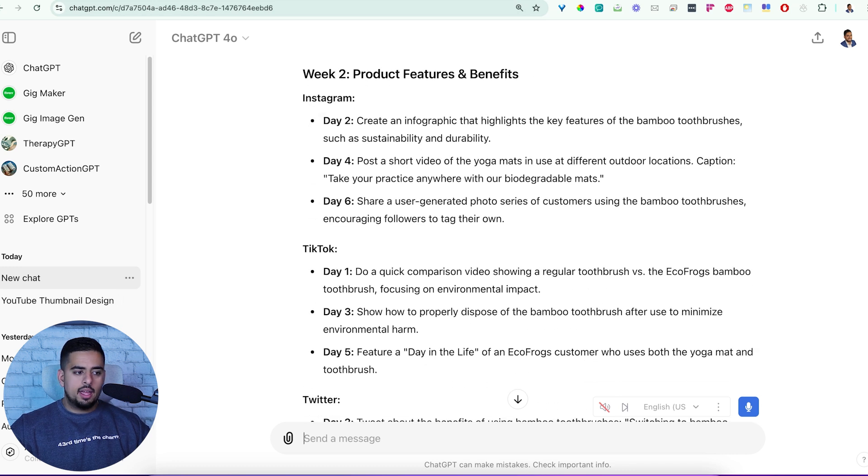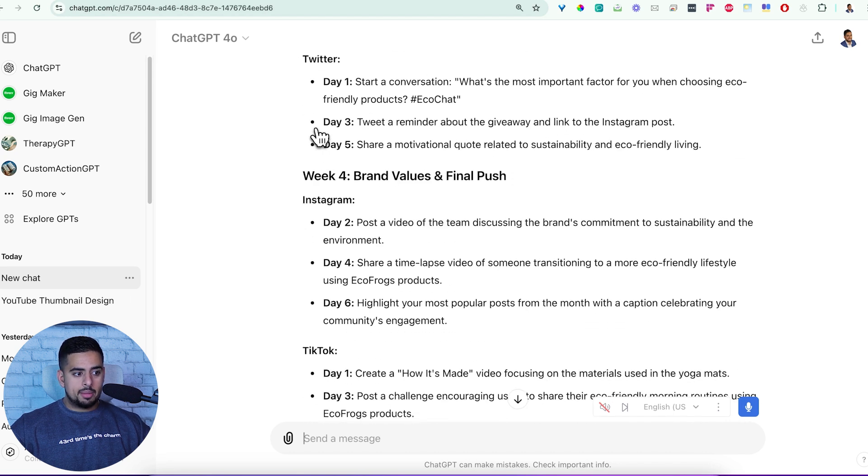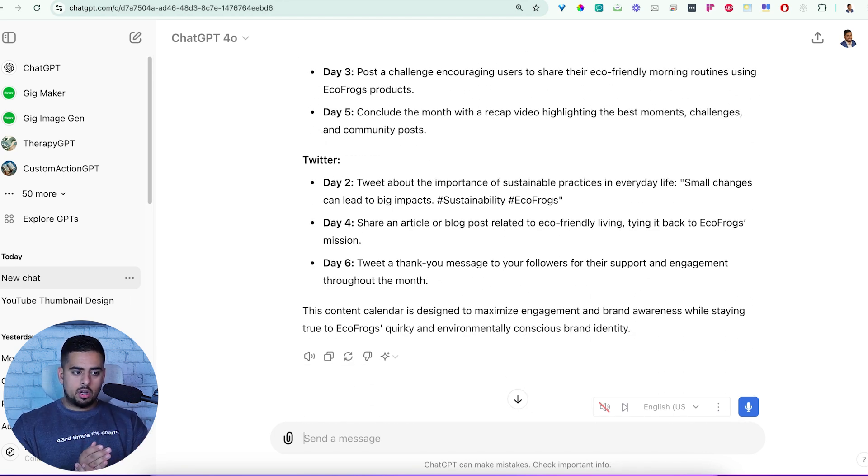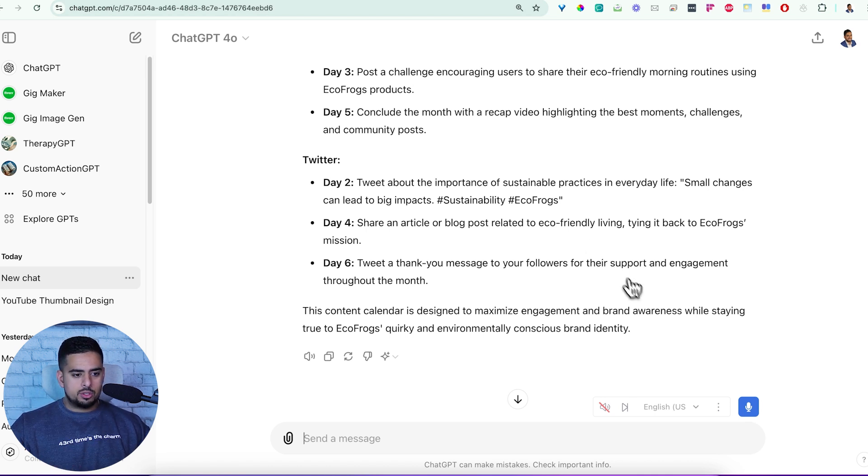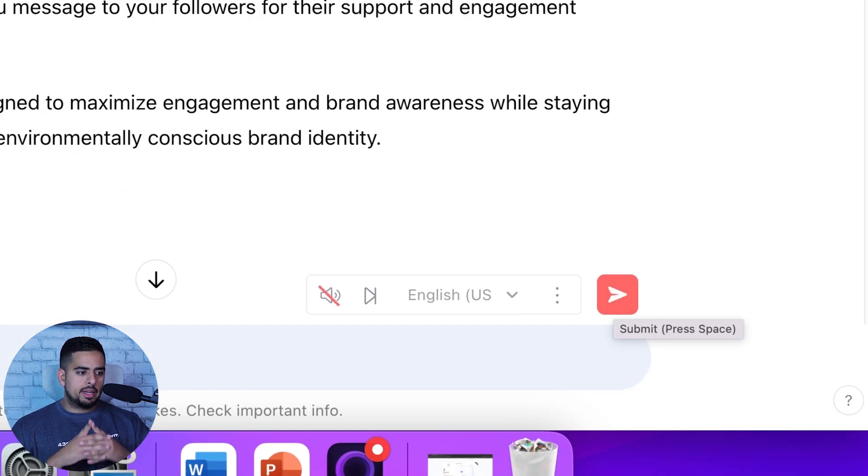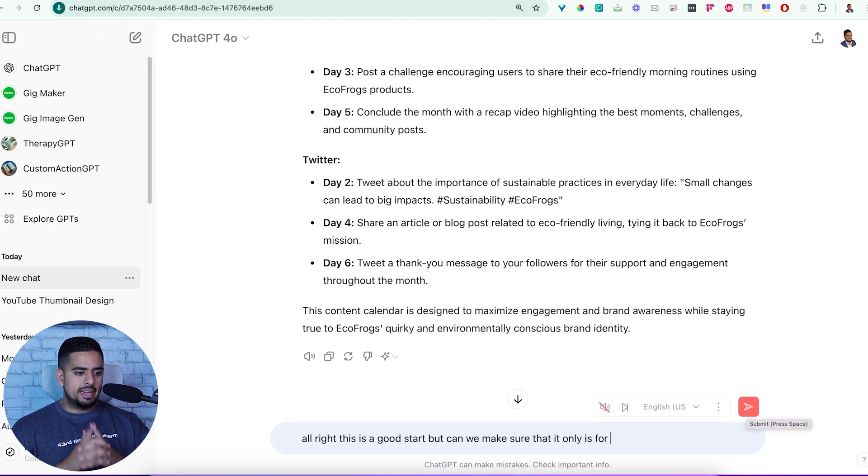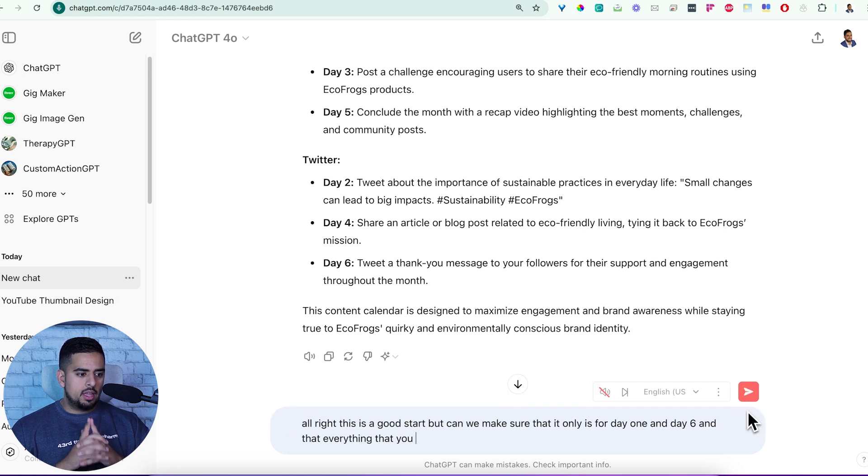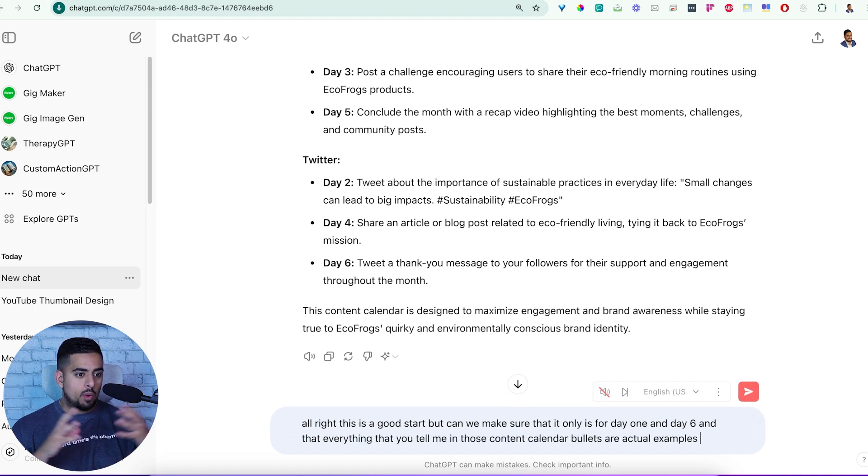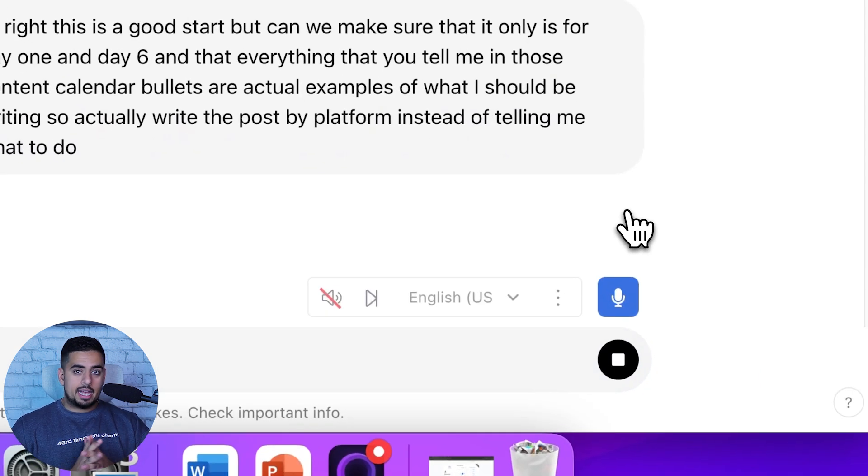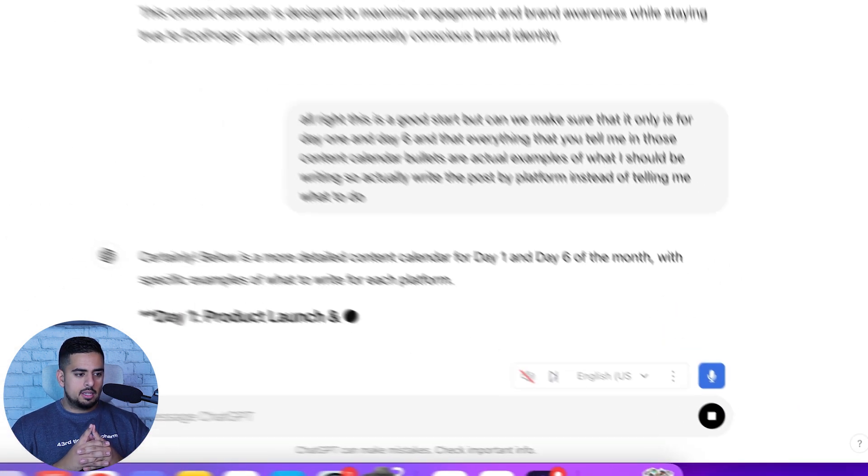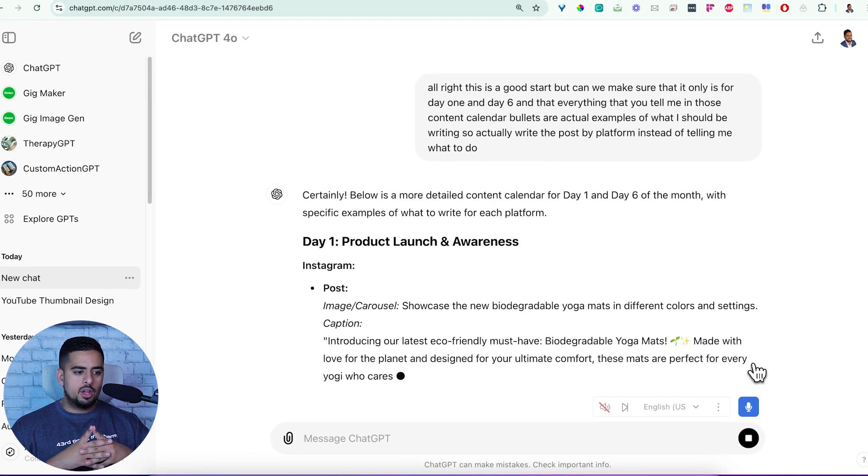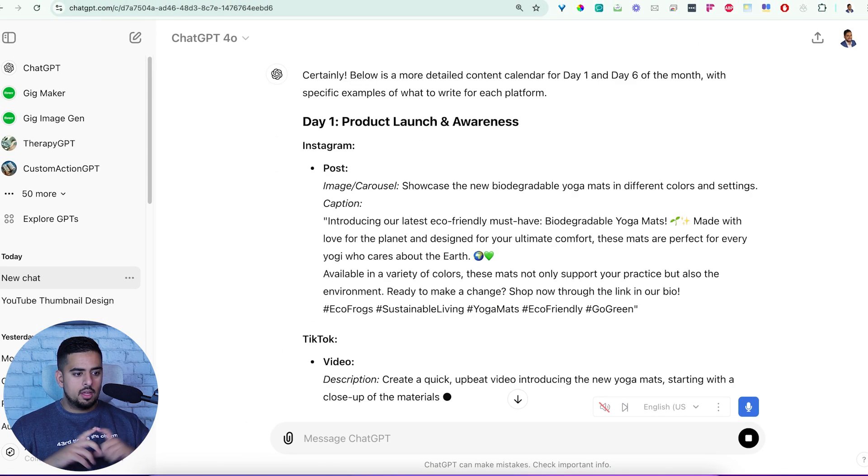Okay, so let's look at the actual output from this prompt. We pretty much have a weekly calendar with content by day, telling us exactly what we should be doing. And let's say for me to augment this, I want to say, let's say only day one and day five should be on the content calendar. And I want you to actually write the collateral for the posts we'll be making by platform. This is a good start, but can we make sure that it only is for day one and day six and that everything you tell me in those content calendar bullets are actual examples of what I should be writing.